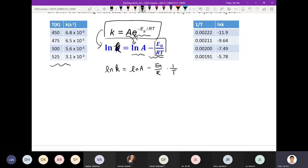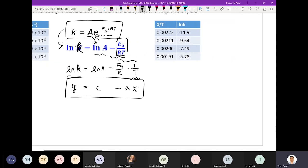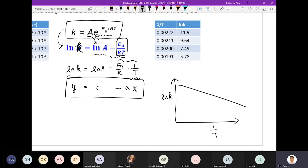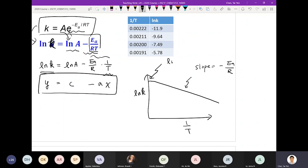I just separate these terms into two terms. If I make natural log k as my y and 1/T as my x, then I can write this as y equal to C minus A times x. This is a linear equation. In other words, if I plot out my natural log k versus 1 over T, I should expect to see a linear relationship. The slope is going to equal to negative Ea over R, and the intercept should give you natural log A.